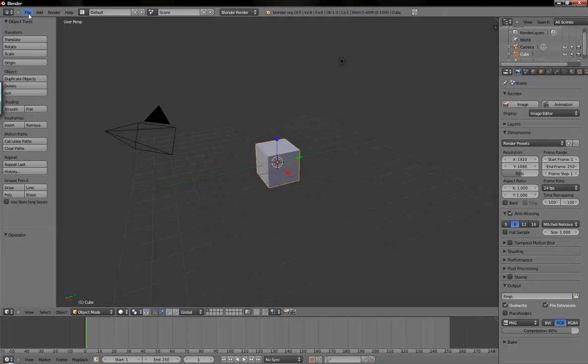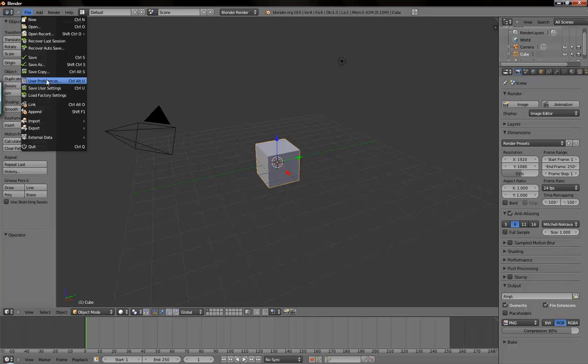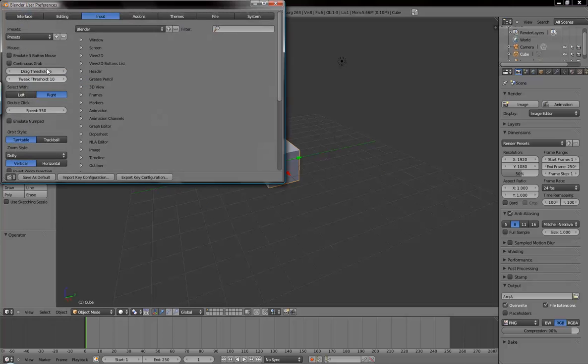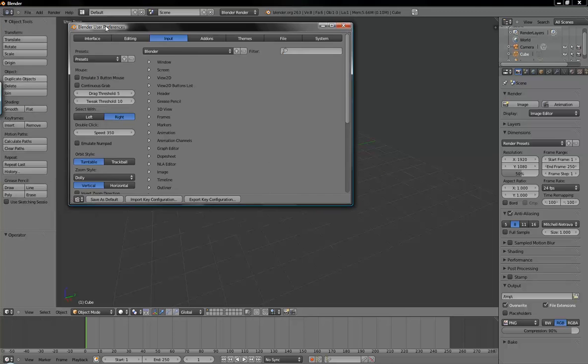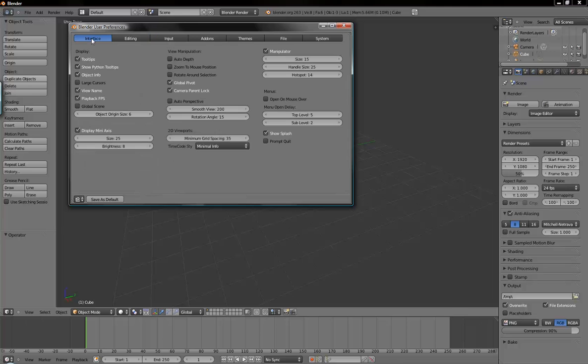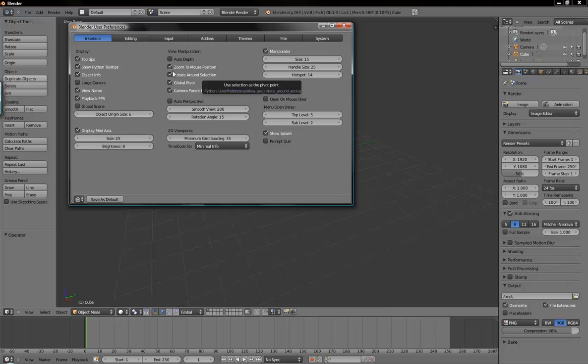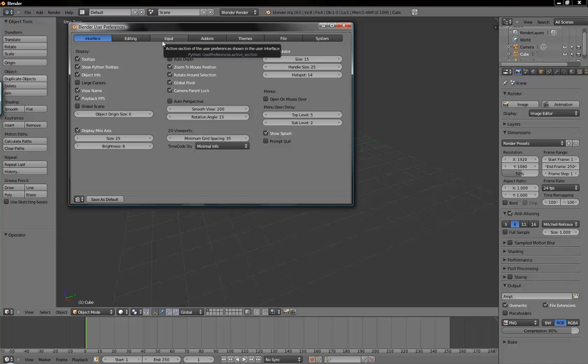First, there's a couple of settings under the user preferences that you want to have enabled if they're not already. Just select under the interface tab, select zoom to mouse position and rotate around selection. These give you a little more control when you're navigating your scene.